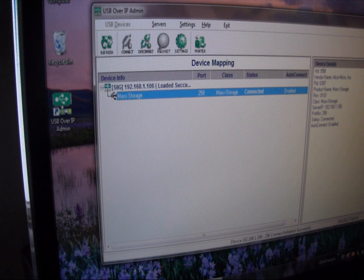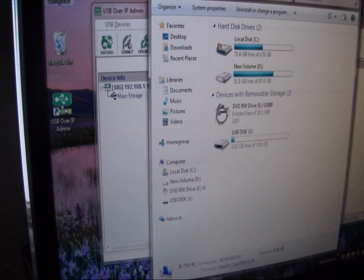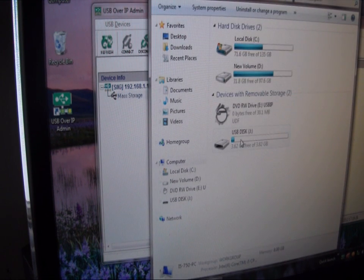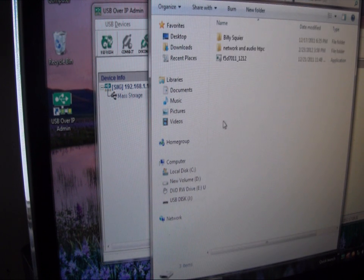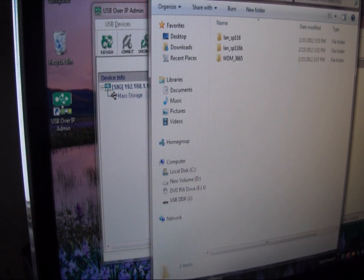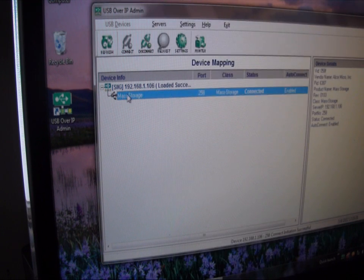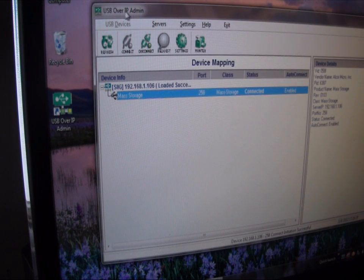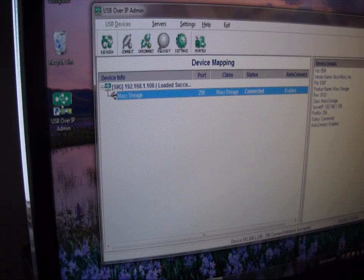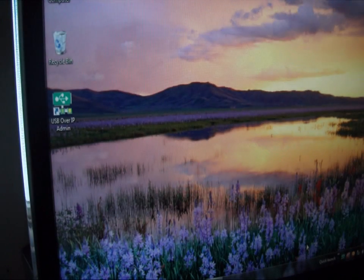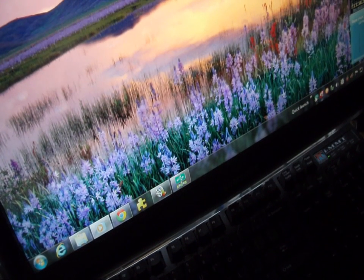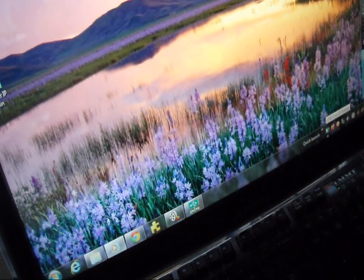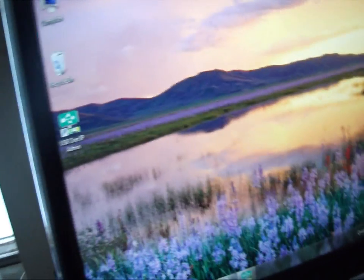Now, if I go into my computer, we can see that the USB disk is right here, which is my USB drive and there's my files for it. So very easy to add stuff to it using the USB over IP admin page here. You basically minimize it, minimize it I should say, and you can see it's down here in the tray itself.